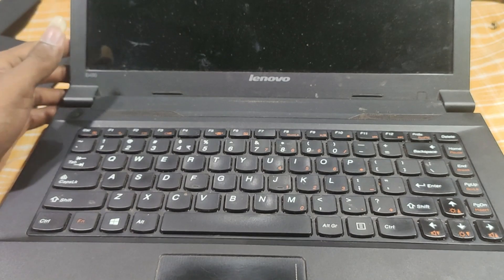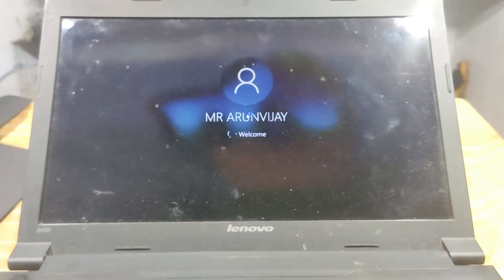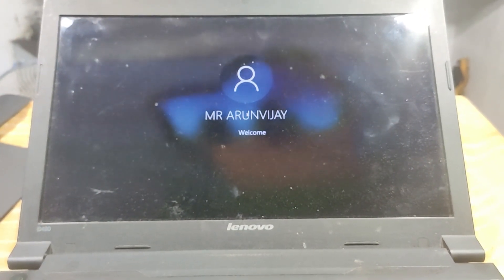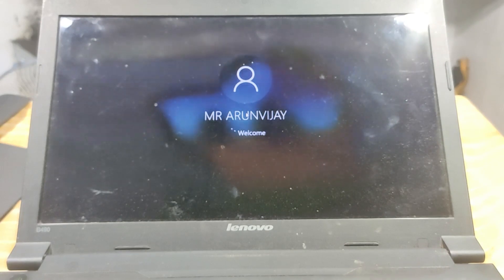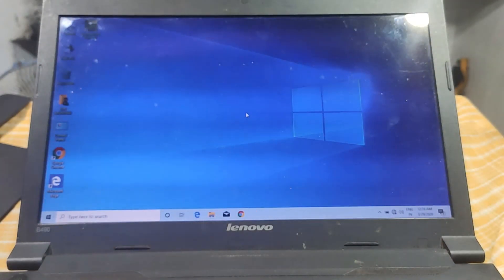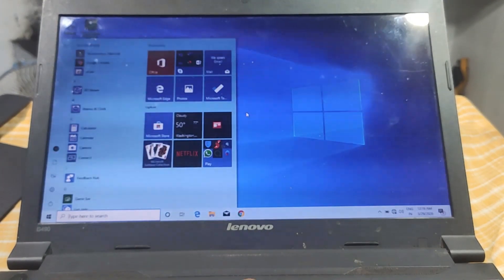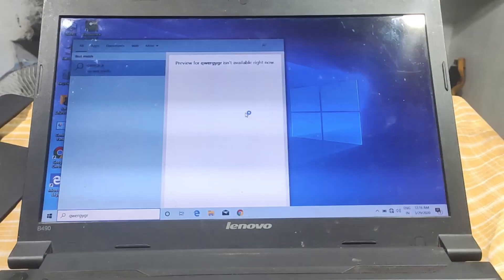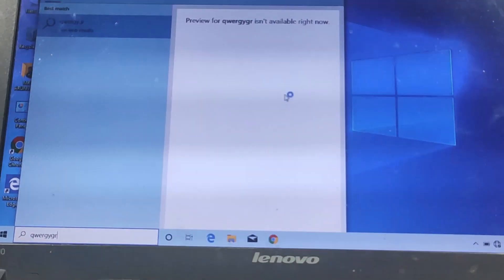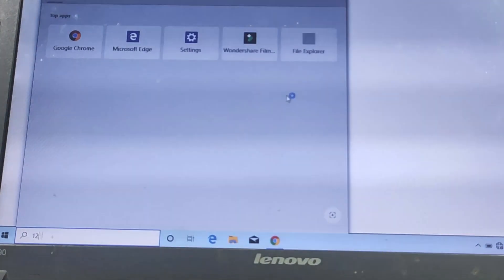Let's check the laptop keyboard. If you want to check the keyboard, you can test it on the laptop. Okay, it's working. As you can see, let's put the laptop on the keyboard to confirm.